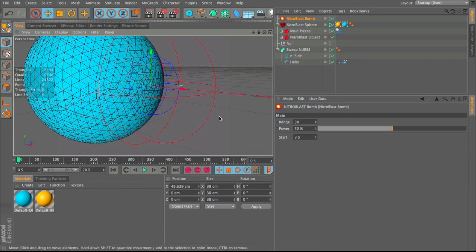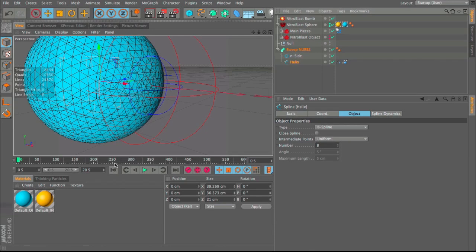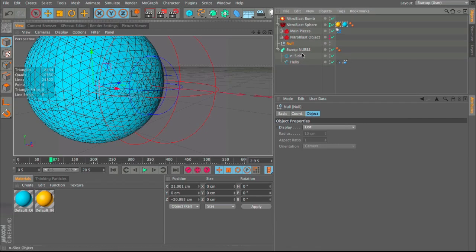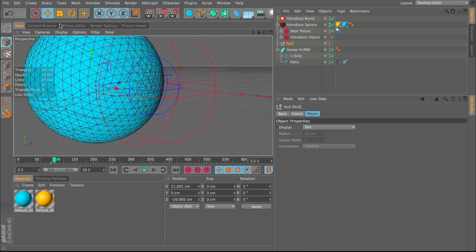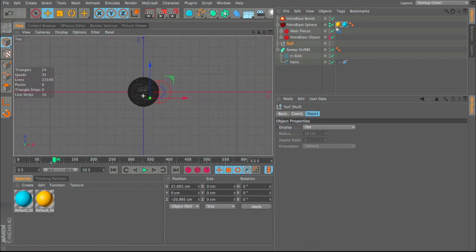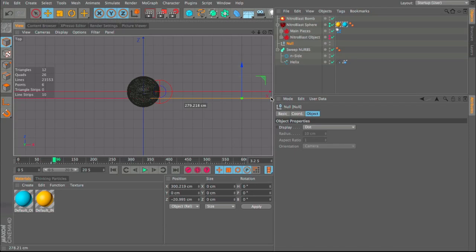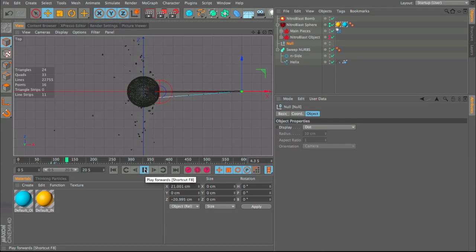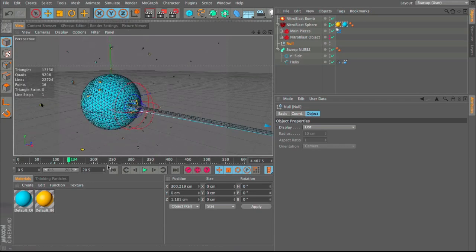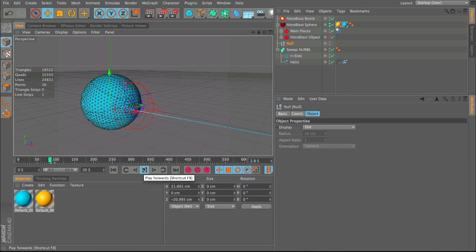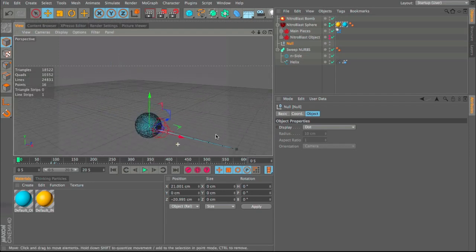At around 2.9 seconds (frame 87) keyframe the null object's position, then at 3.2 seconds (frame 96) move it somewhere out in the distance and set another keyframe. Now when you play through, the cable extends out. It might go a bit too far, so adjust its position — maybe move it back to around 200.